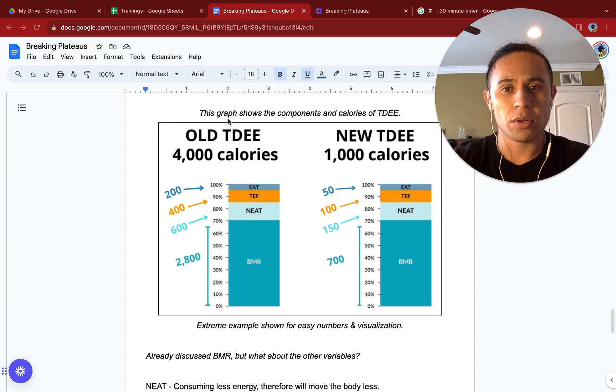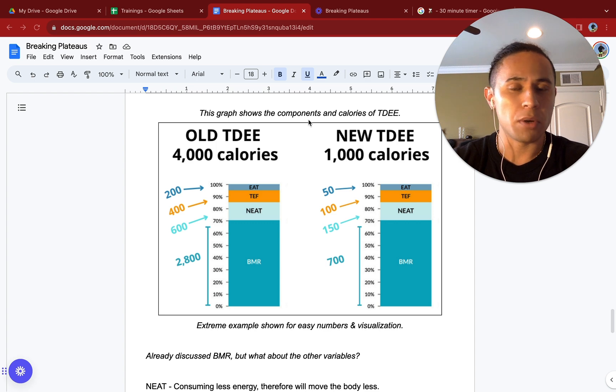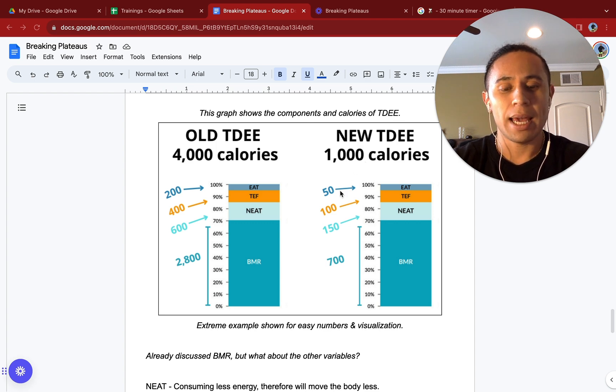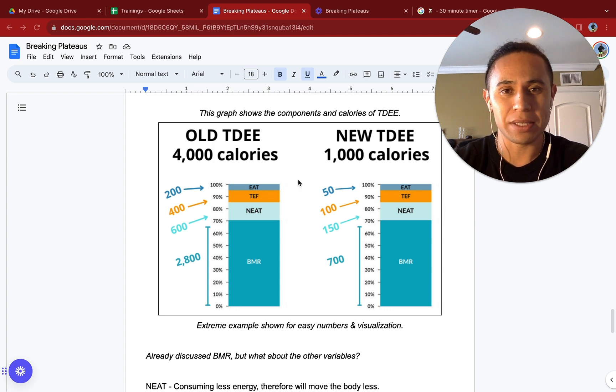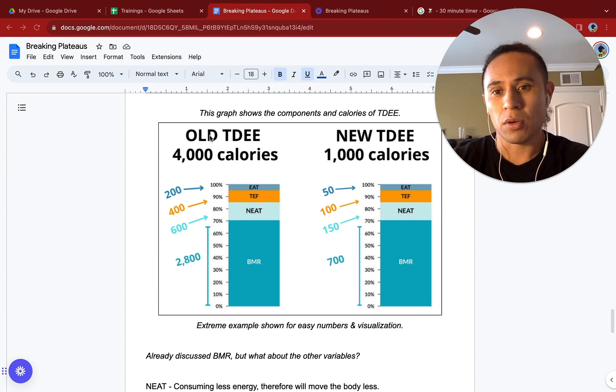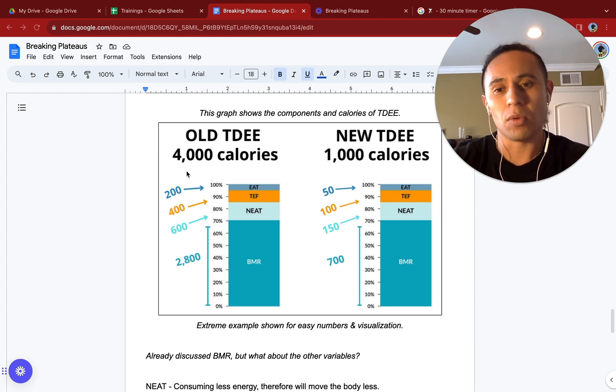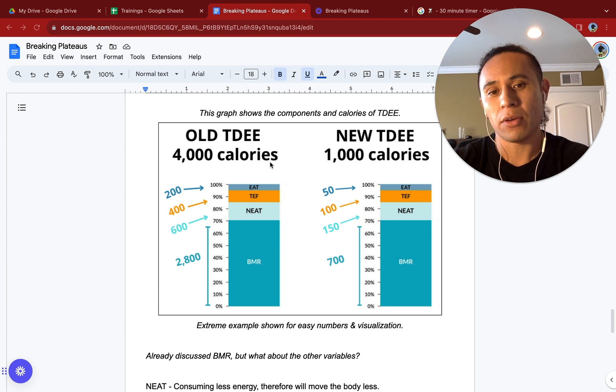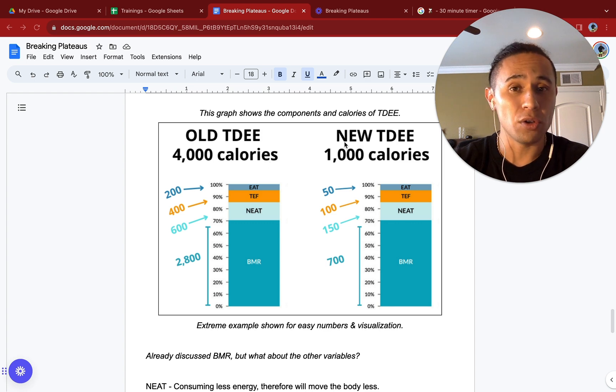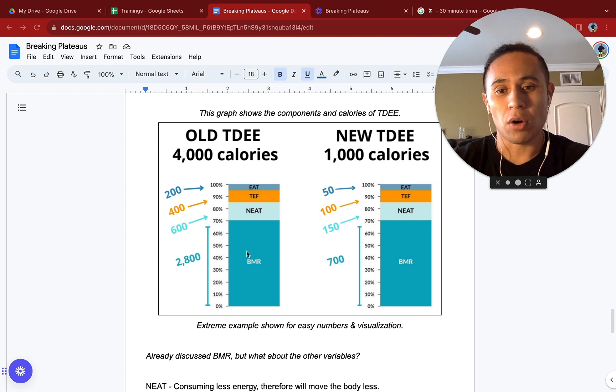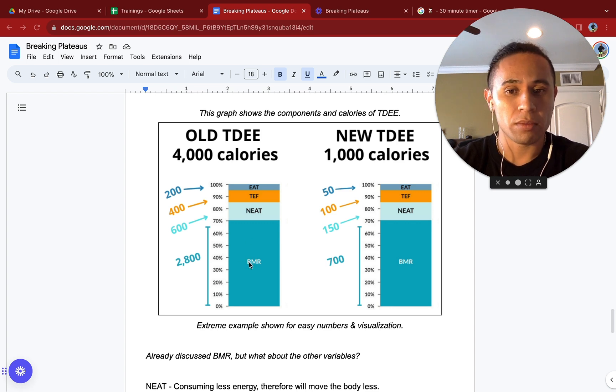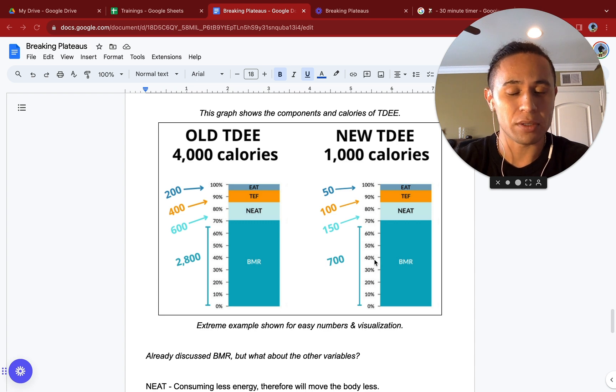This graph shows the components and calories of TDEE, and it shows that metabolic adaptation over time as we mentioned in the last page up above. If our old TDEE was 4,000 calories, our new TDEE would be 1,000 calories. Our BMR is going to be quartered from 2,800 calories to 700 calories. Look at that big drop right there.